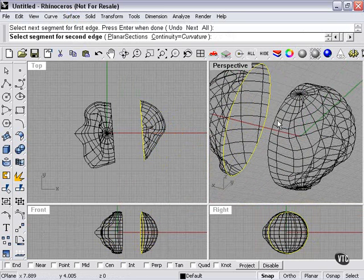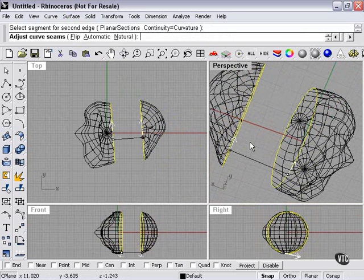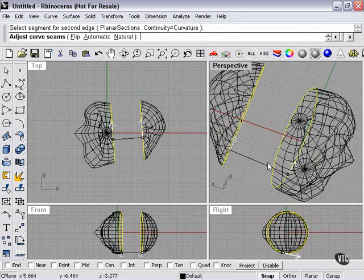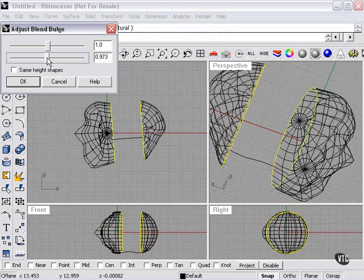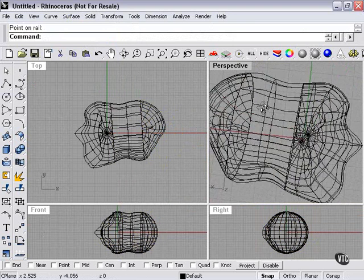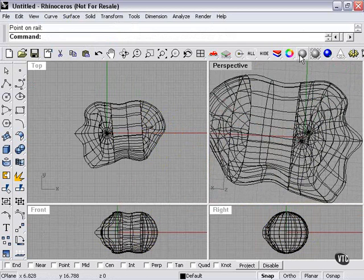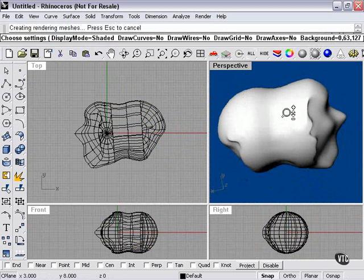Then I pick my edge for my second piece. Now you see a line connects them. Here I can adjust the curved seams. We're going to leave them by default. Press enter again. Now I can change my bulge. Press OK. And so this blend has now connected them.